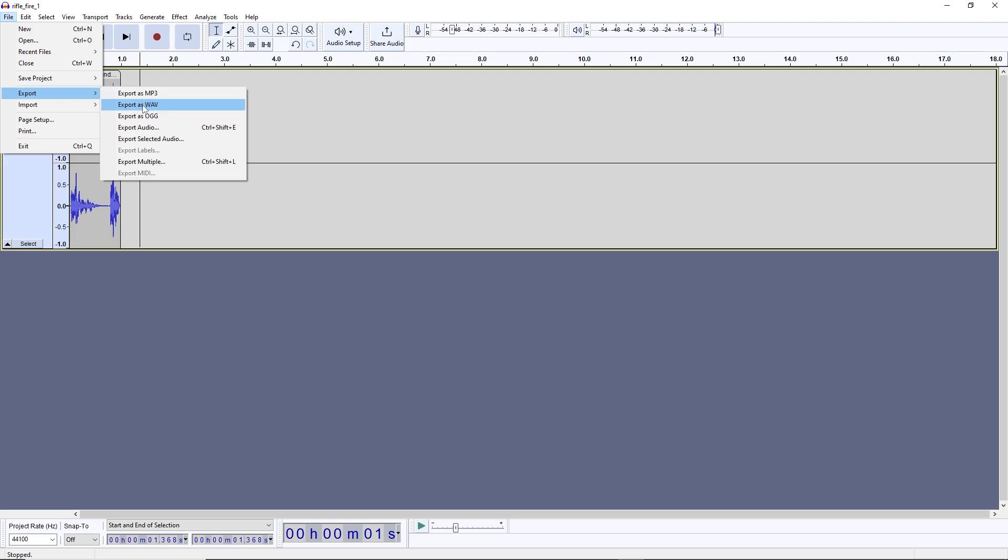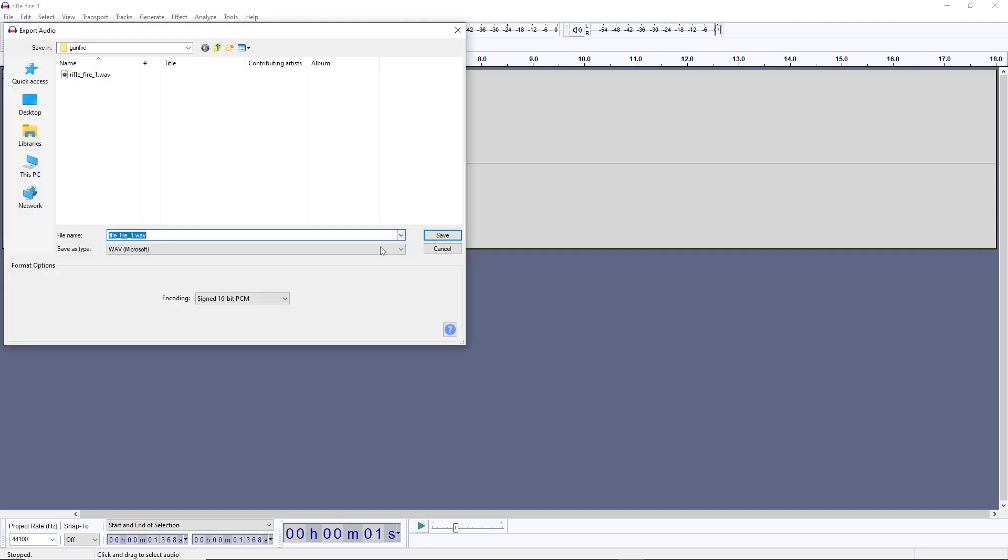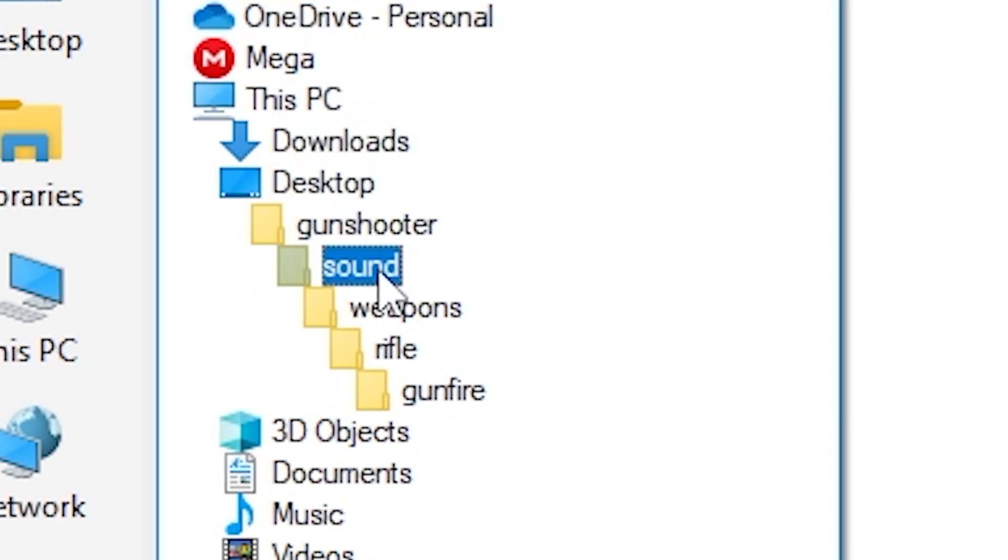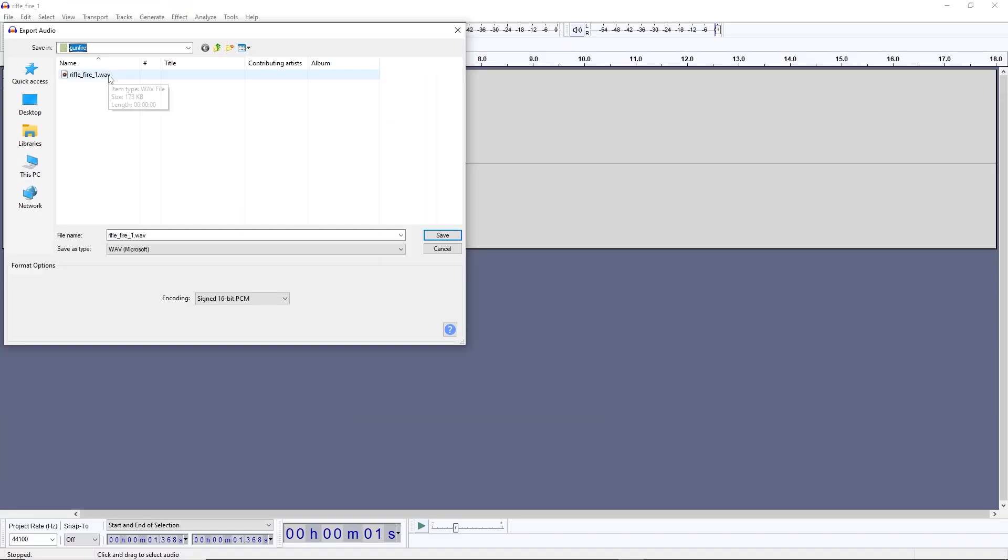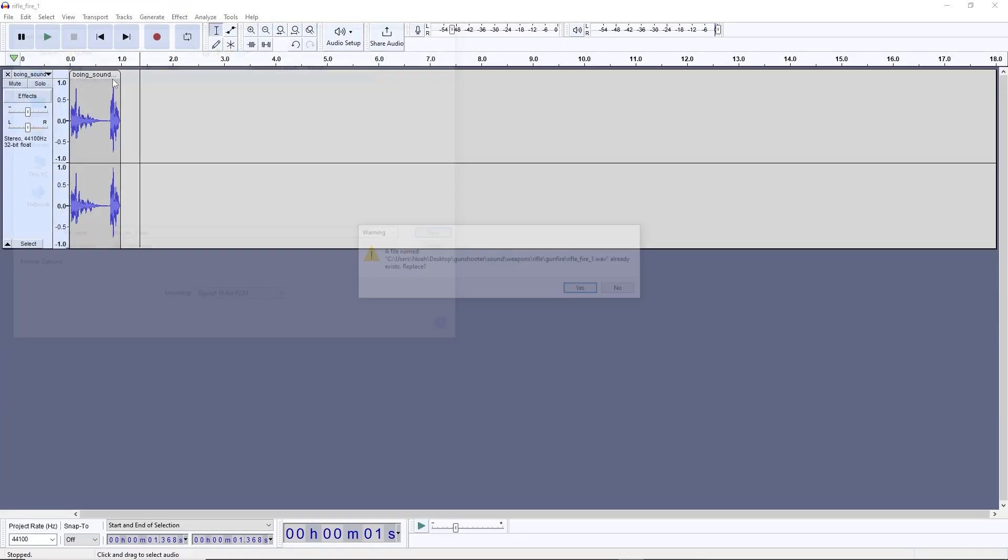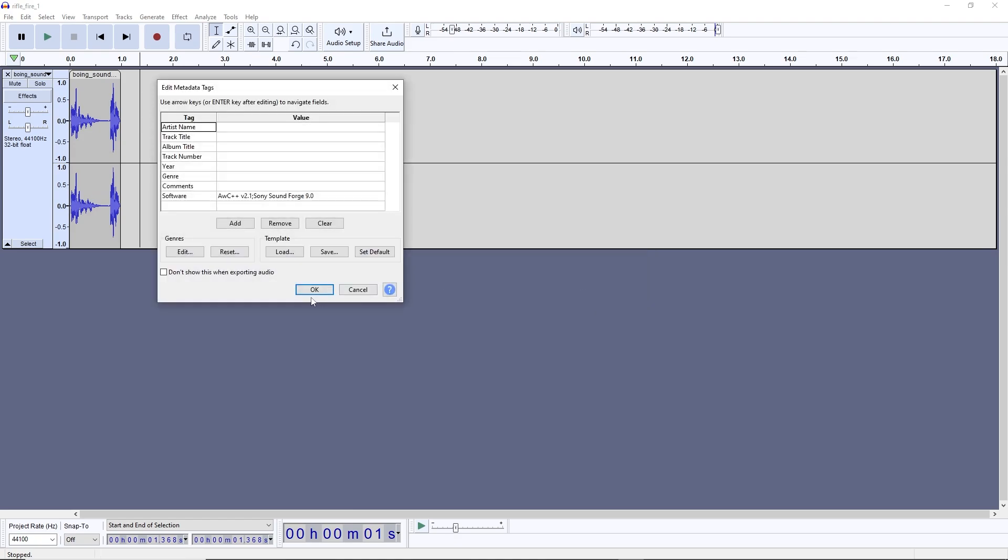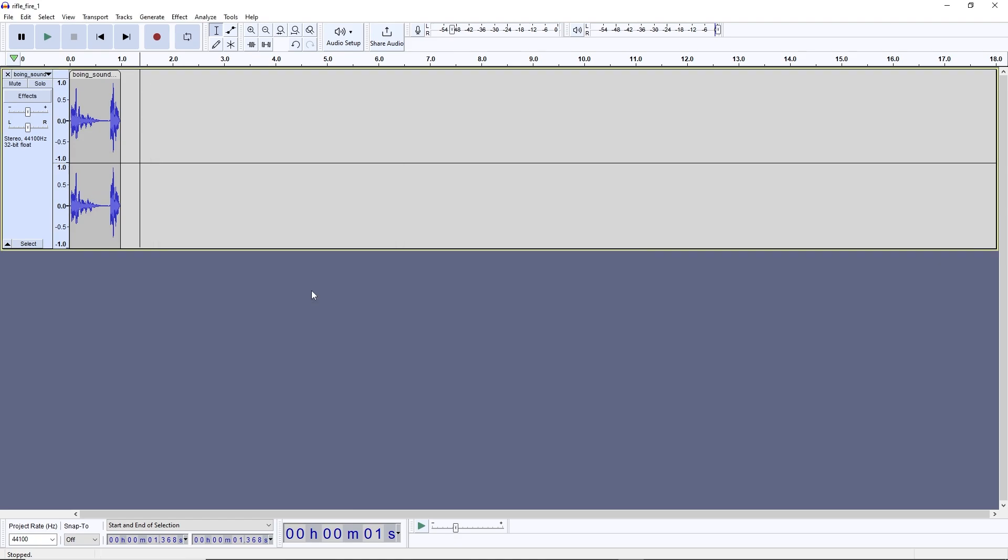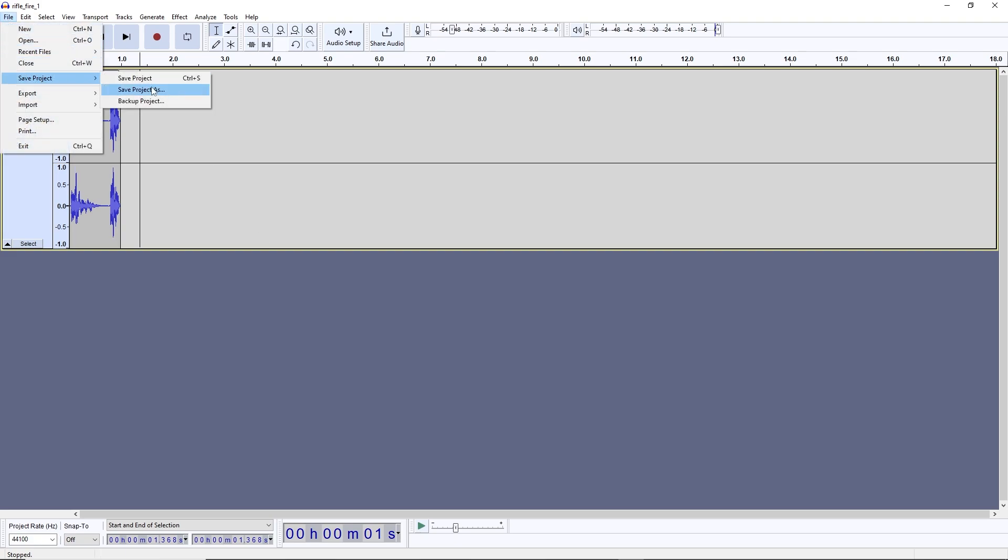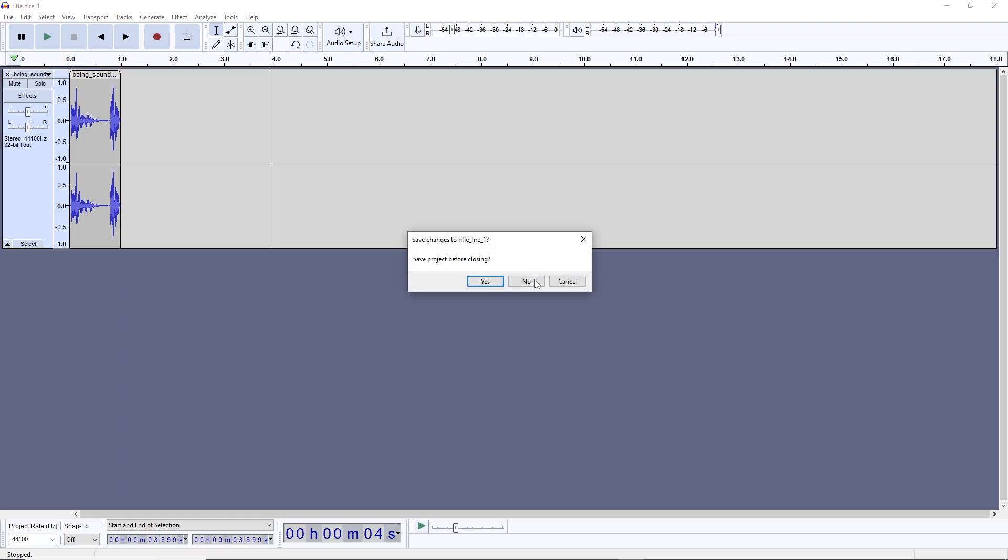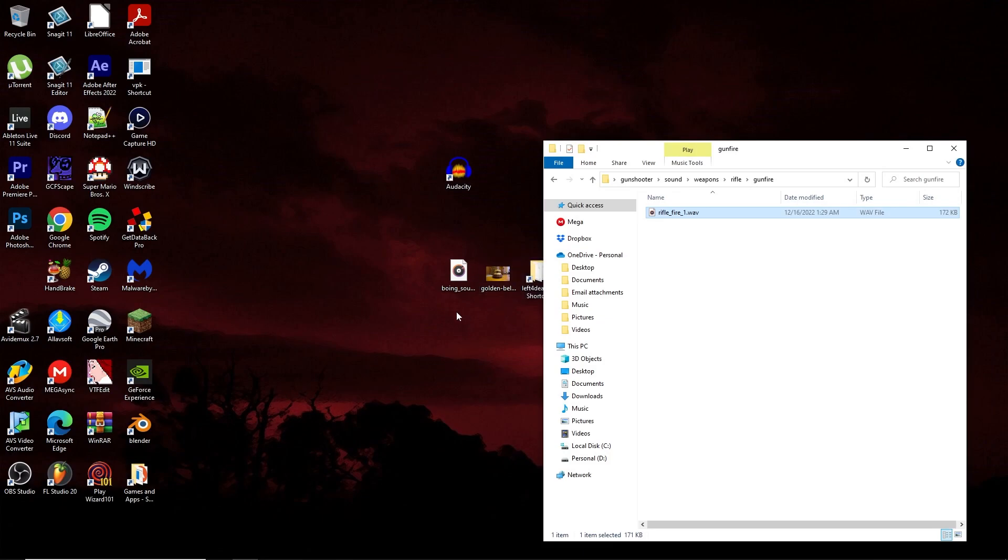Go to file, export, export as WAV. Then make sure encoding is set to signed 16-bit PCM. Navigate to your custom add-on folder where you have the copied base sound. Go ahead and replace that. You can also save your Audacity project if you want to, but I'm not going to do that. That's basically if you want to come back and make some changes later.